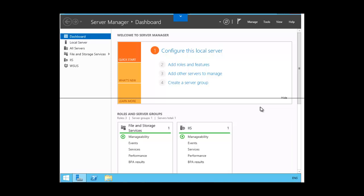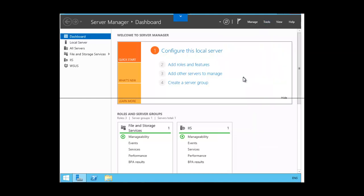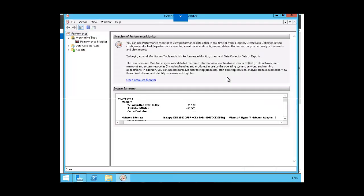In this session, we want to look at Performance Counter Alerts, so we're going to go to Tools, Performance Monitor. Performance Counter Alerts enable you to trigger actions and events based on the value of a performance counter.